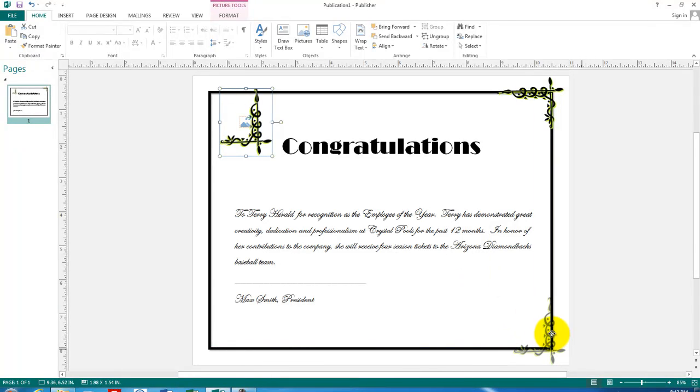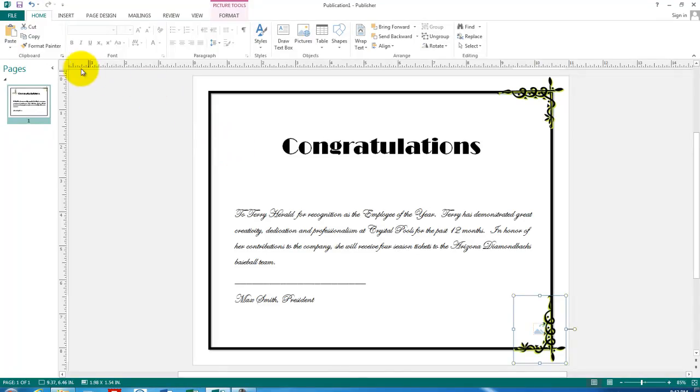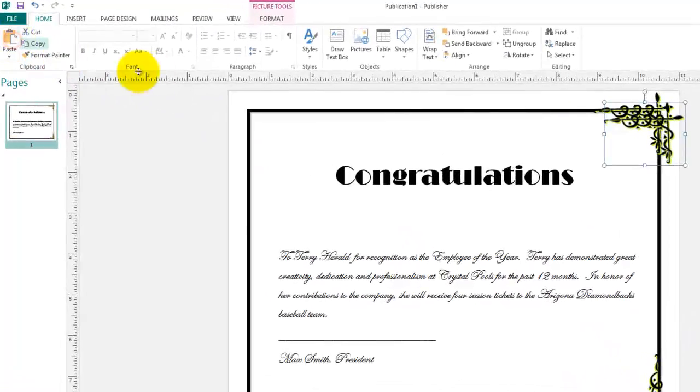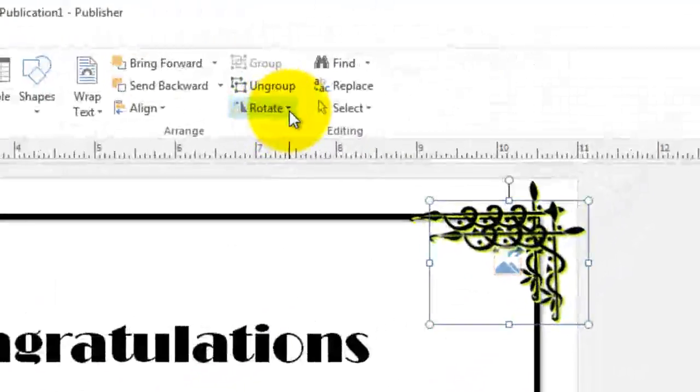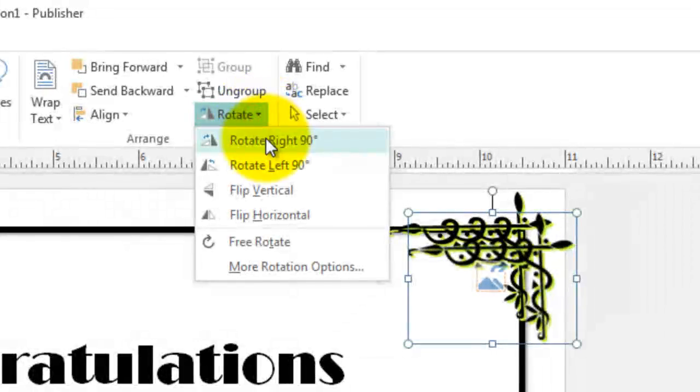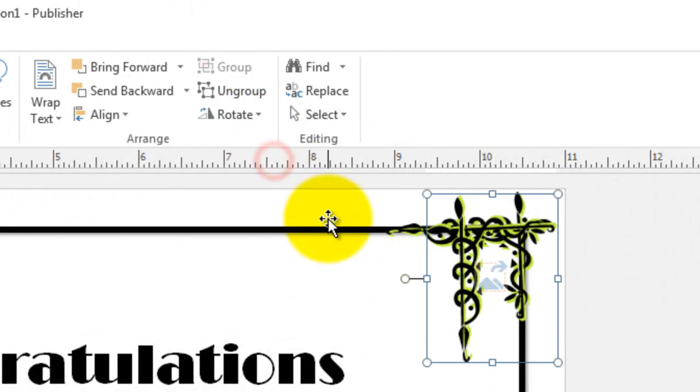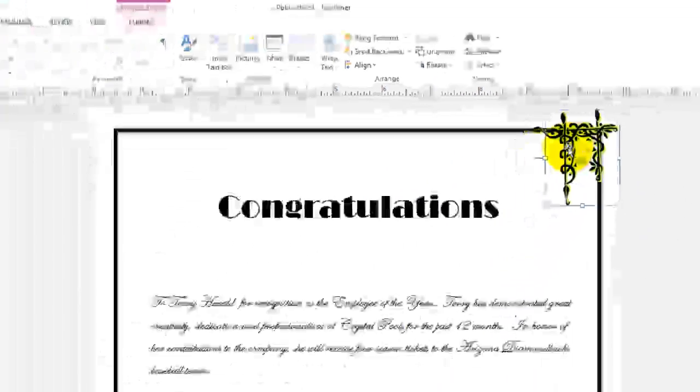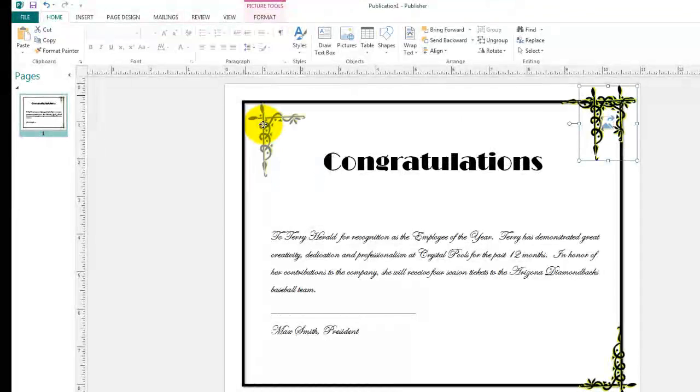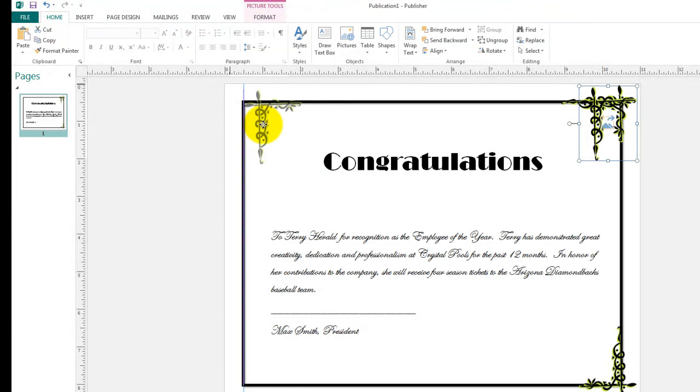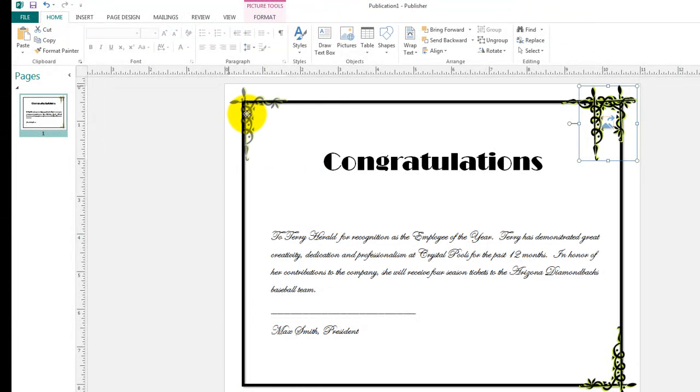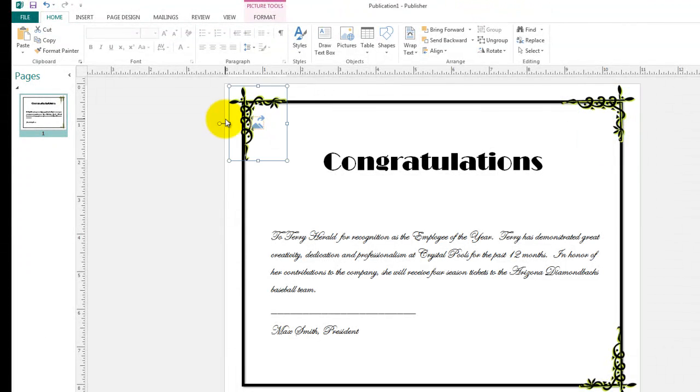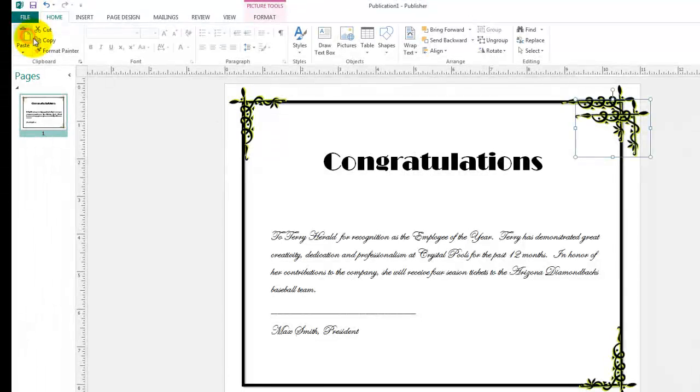Let's paste again and rotate again. This time rotate left. One more and then we will paste it in the other corner. So to turn it 180 degrees, I will rotate it twice.